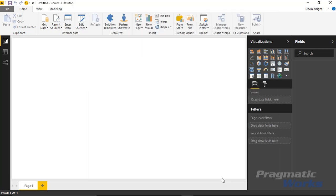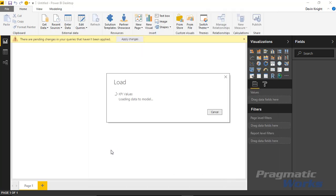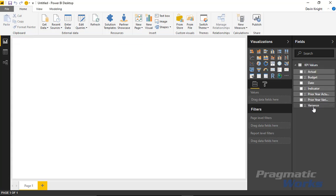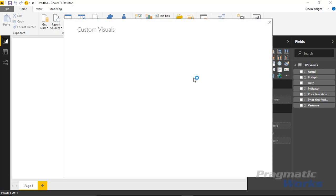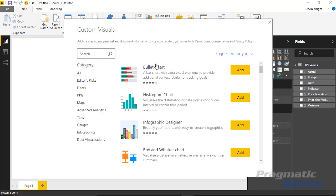The indicator column is a value you can pass in to determine what type of indicator to show for that variance — a triangle, a circle, a check mark, a flag. You need to map it to a number value. We'll go ahead and hit load to bring this into Power BI Desktop. Then our next step is to bring in the custom visual by going up to the top ribbon and selecting custom visuals.